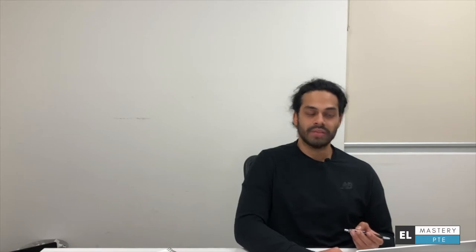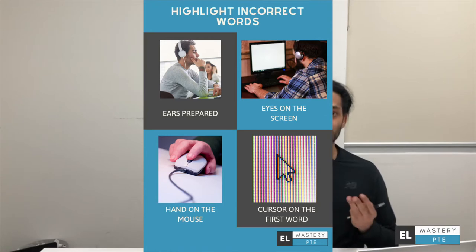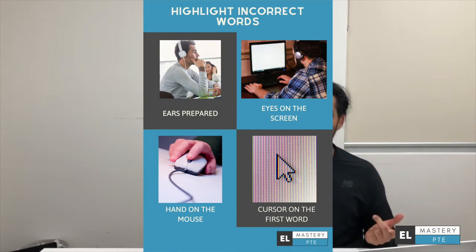As the recording plays and the speaker starts from the first word, begin scrolling your cursor along with the words. As soon as you come across a word that differs from what you hear, click on it. If you accidentally click a wrong word, clicking it again will remove the highlight. Keep the flow constant — move along with each word. The speech is usually at a normal rate, nothing too fast. Your ears should be fully focused, your eyes on the screen, and your hand on the mouse — three things, that's all you need.